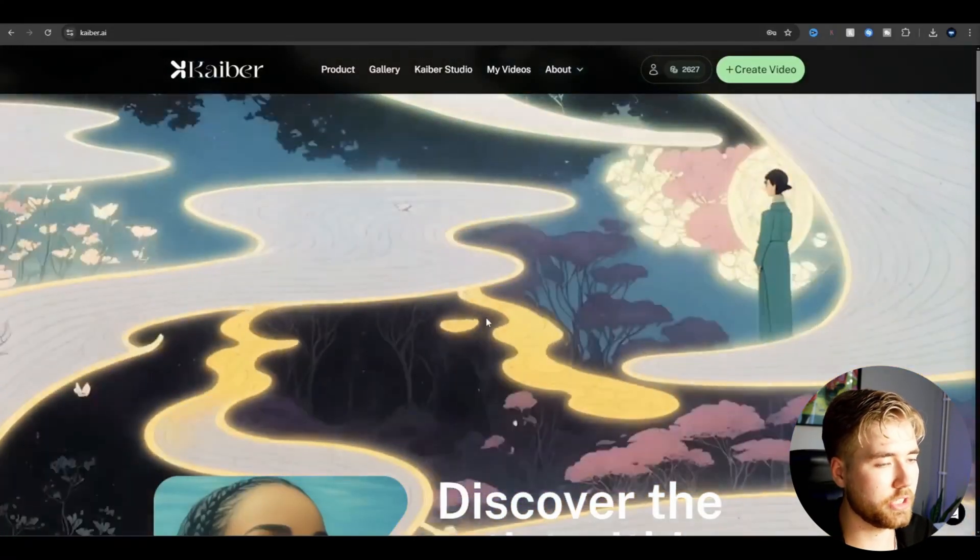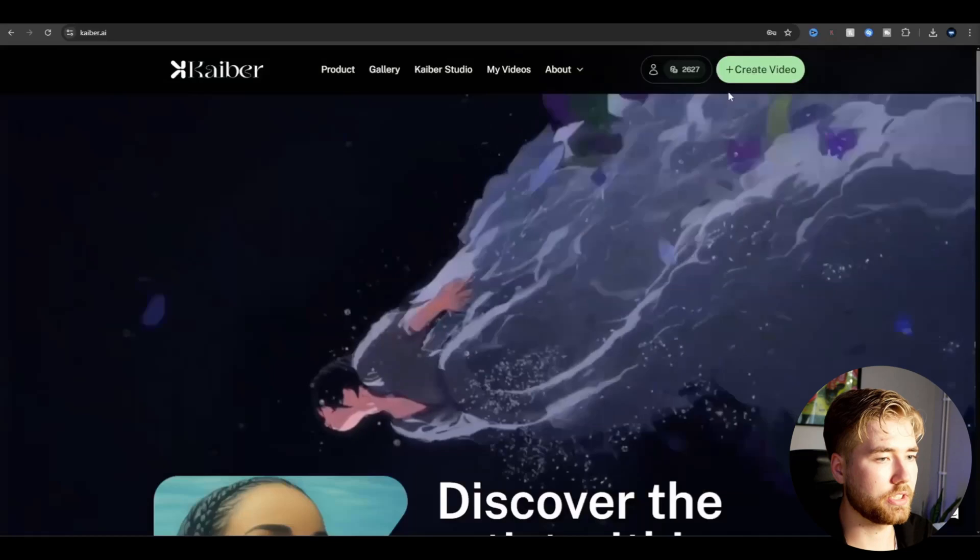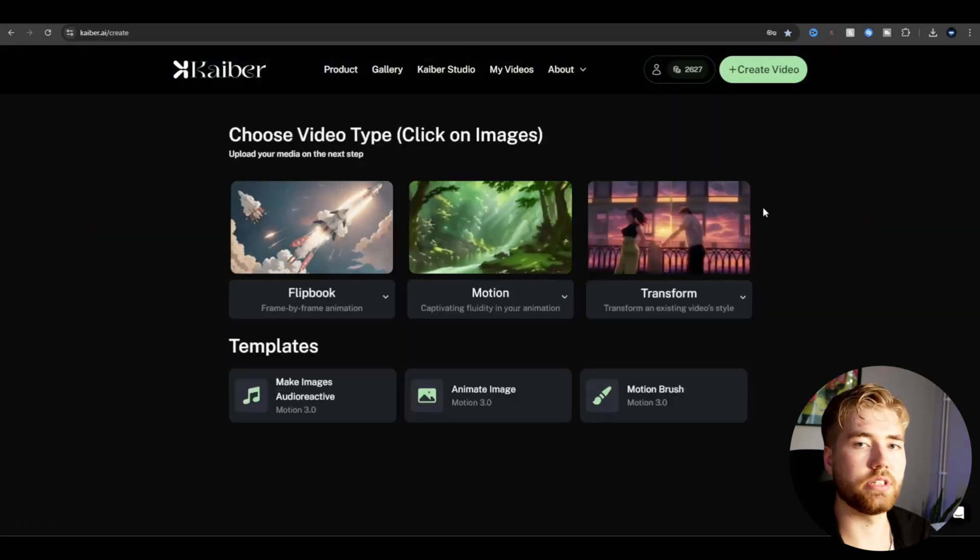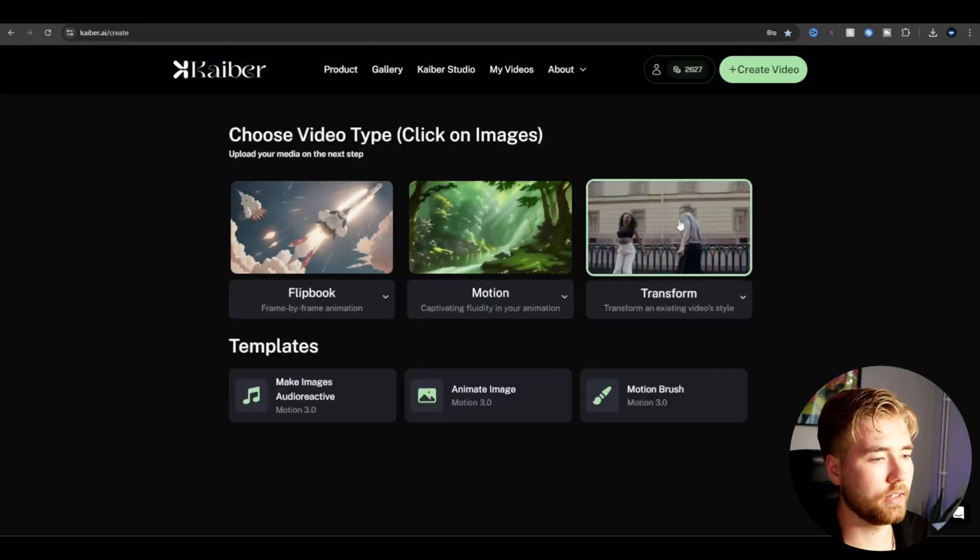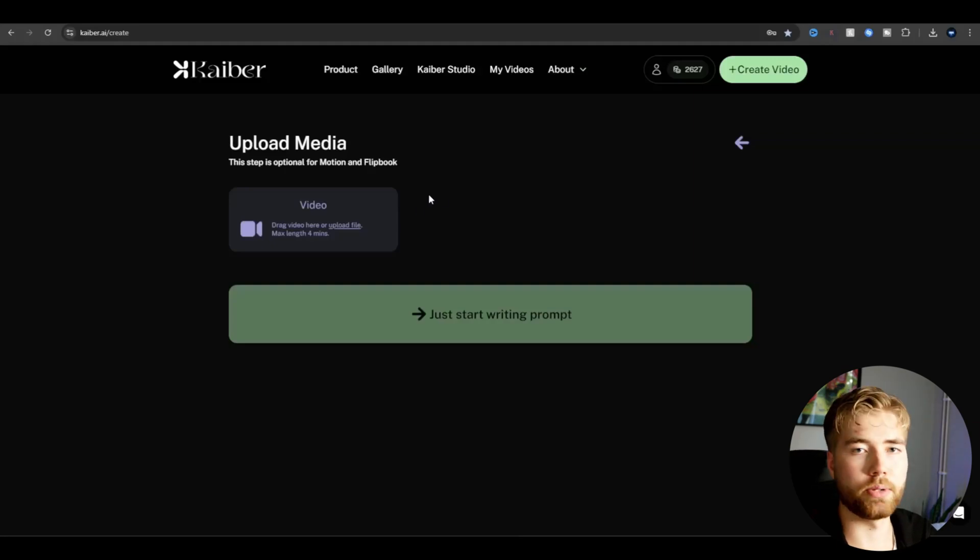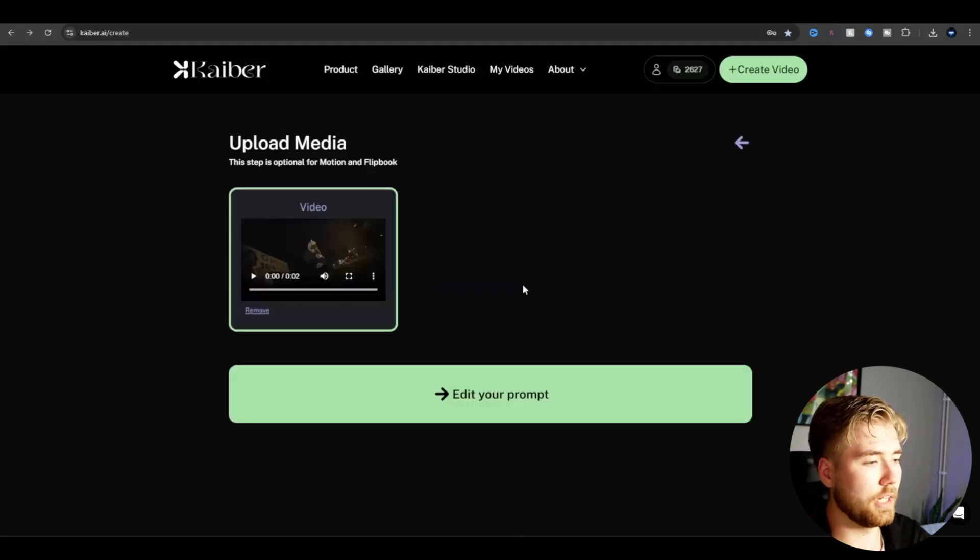This is the home page. You're going to press create video, and here I'm going to be using the transform video style. So I'm going to click that one, and here I'm going to be uploading my clip I'm going to be using for this effect.